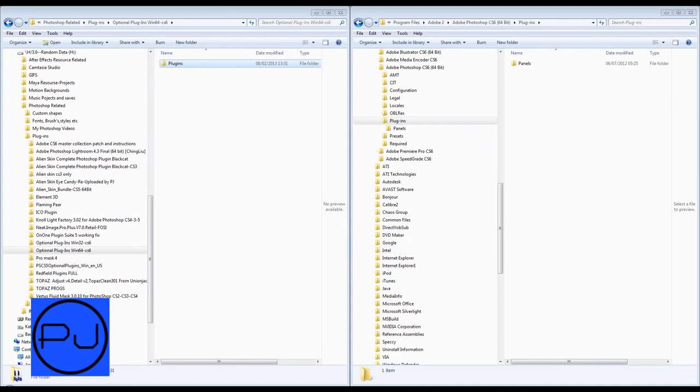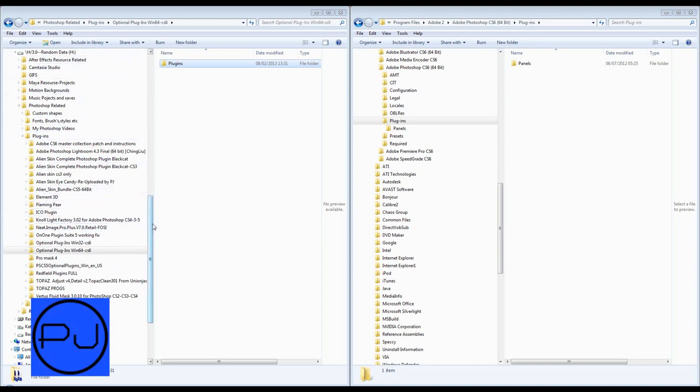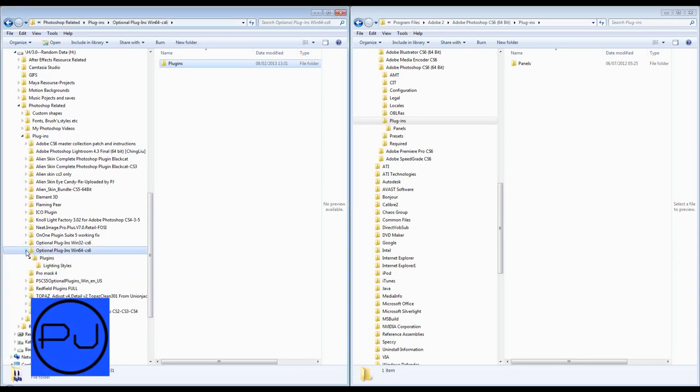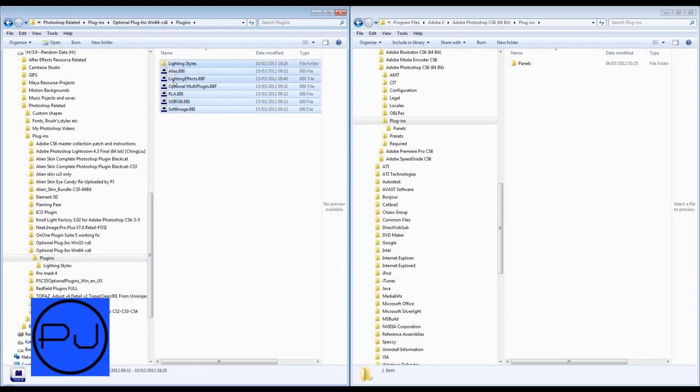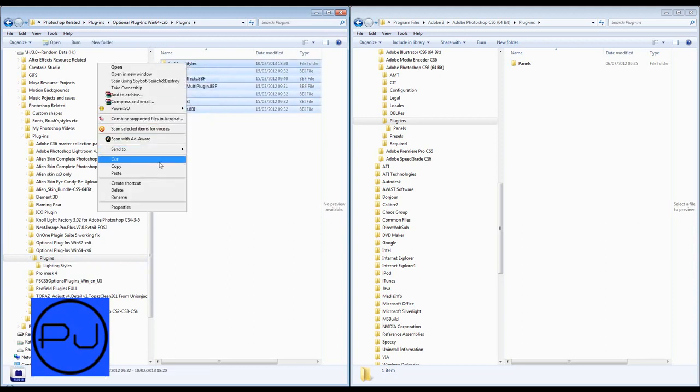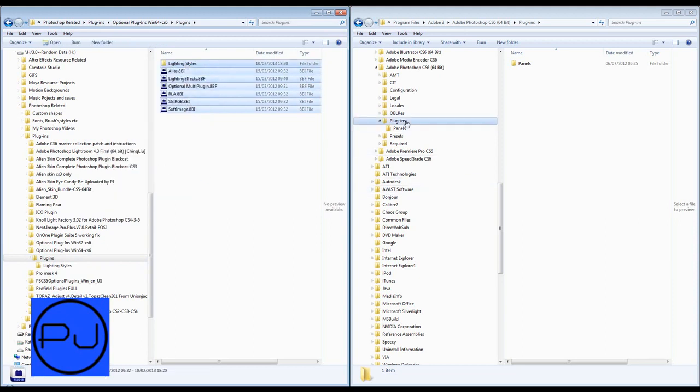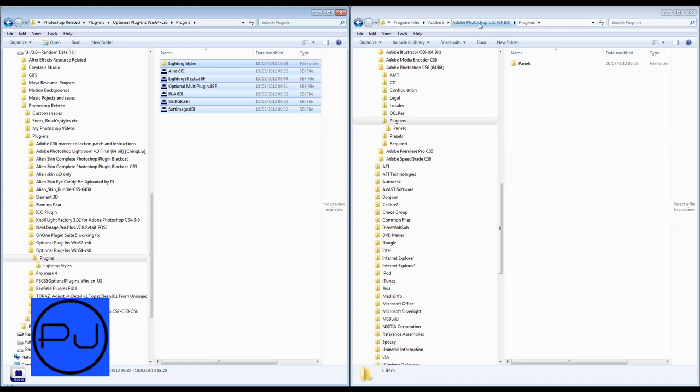So anyway, once you've got that, we're now going to open this and we're now going to open this. And the download folder, we can close. So I've got them here. So this is my Photoshop folder. And I've got all my plugins and everything there. Optional plugins for Win64. So it's the same thing for Windows 32. I'm just going to show you the Windows 64 way to do it.